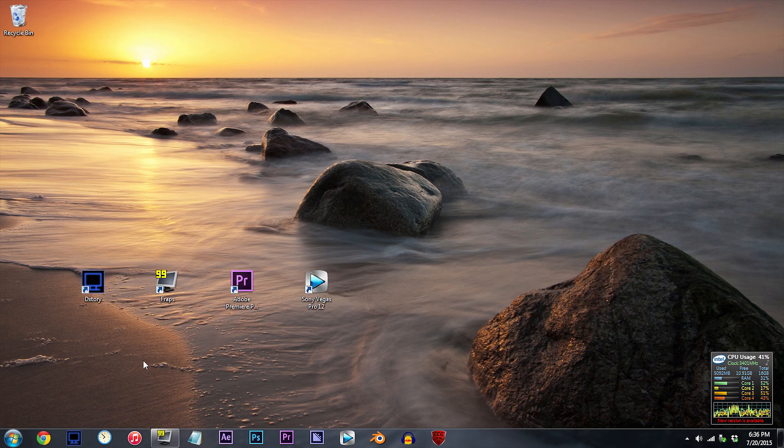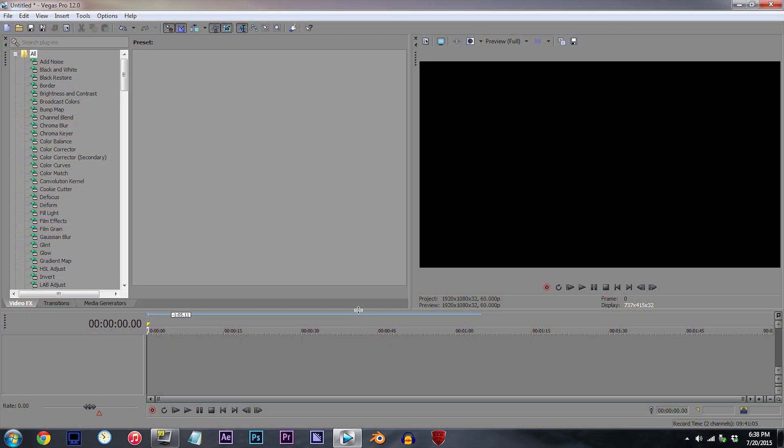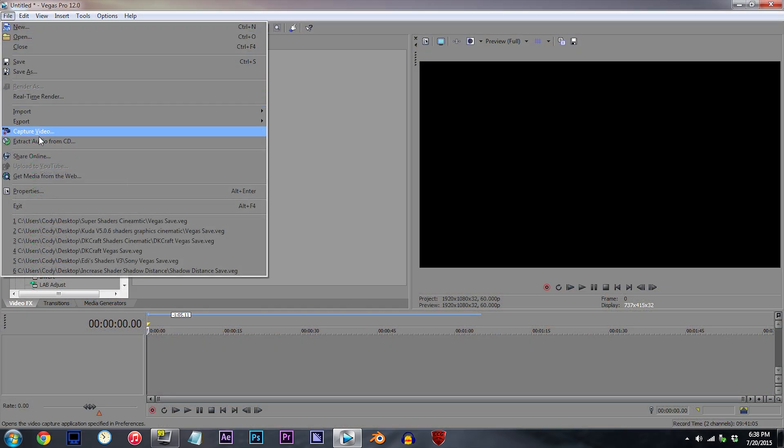Okay, let's move on to my last bit of software, Sony Vegas Pro 12, which is mainly used for post-processing. We'll start with the project properties, which, like the sequence settings in Premiere Pro, are the settings I work with when I edit clips.